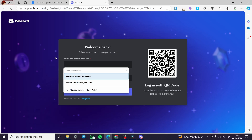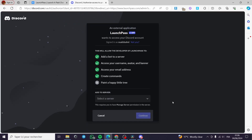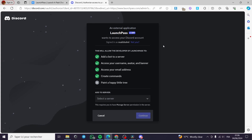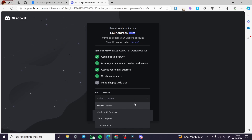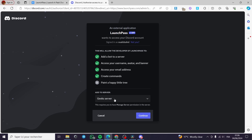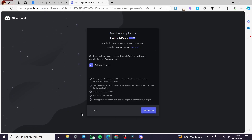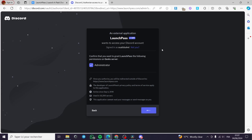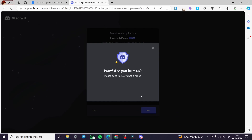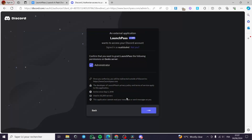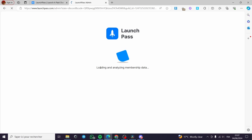I am going to put in my Discord credentials. Now I have connected to my Discord account, and now I will give LaunchPass permission for my server. I will go ahead and select the server — this is the Geeks Server that I want to allow. I will click on 'Continue,' set it as administrator, click on 'Authorize,' and we will be good to go. A simple human verification process — very simple and easy.